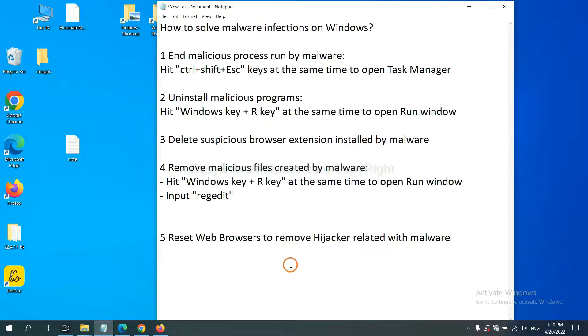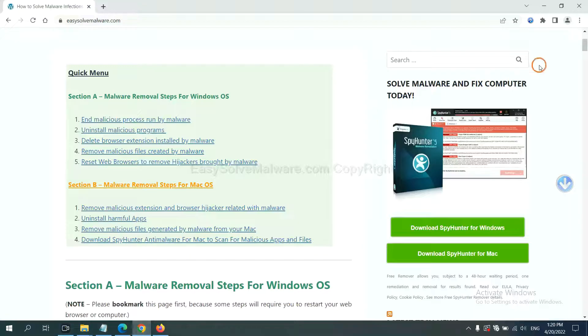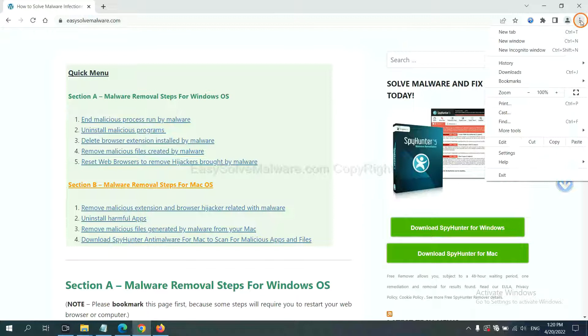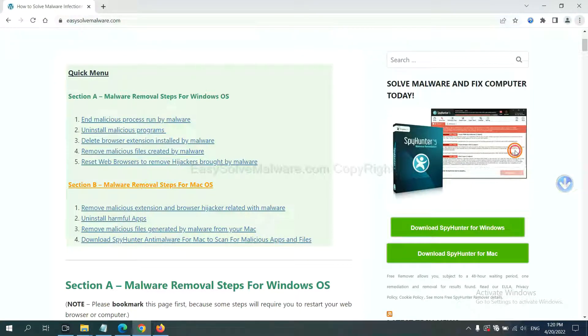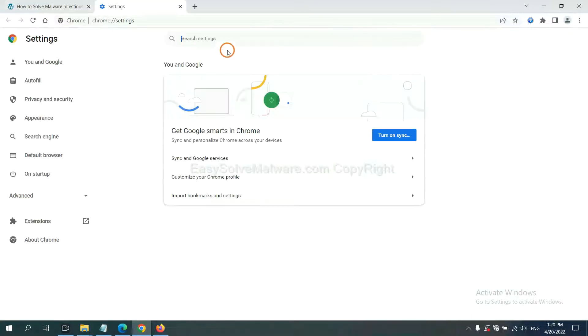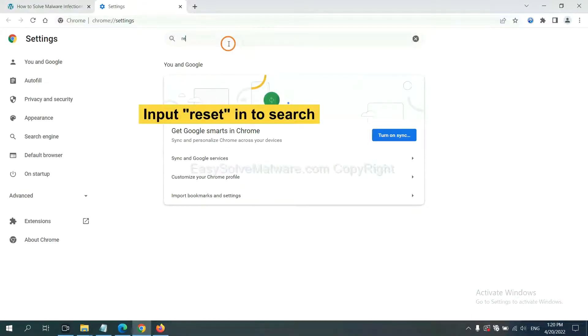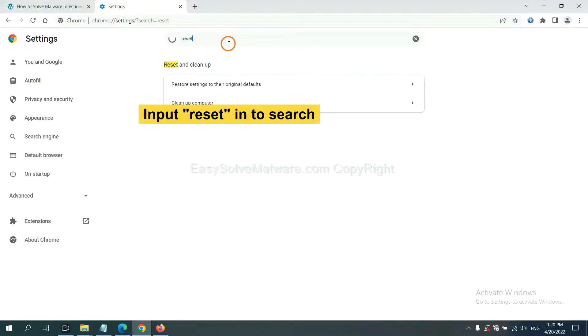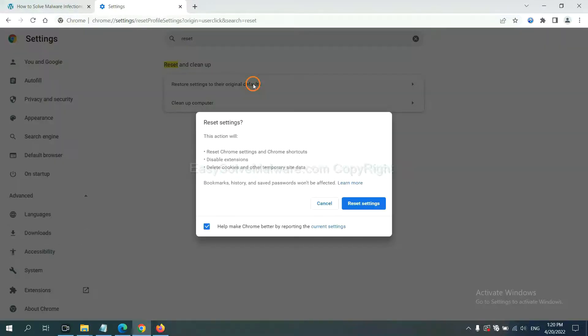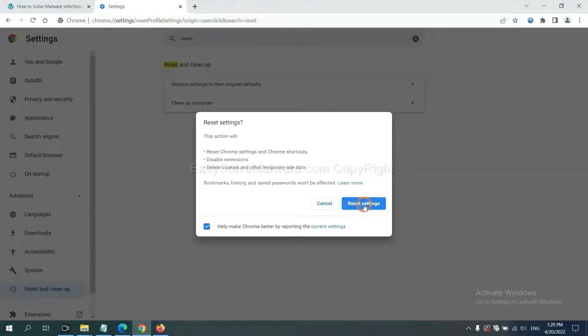The final step is to reset web browsers. On Google Chrome, click menu, click Settings, input Reset, click here, and click Reset Settings.